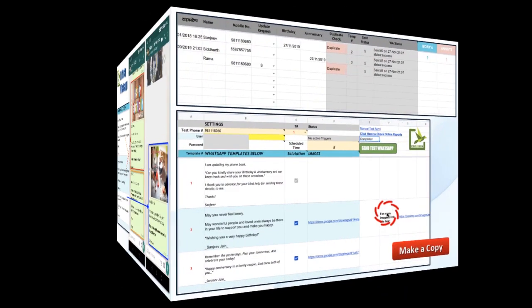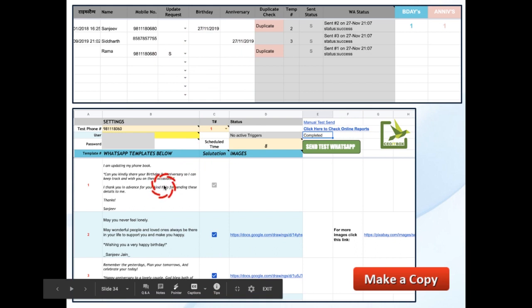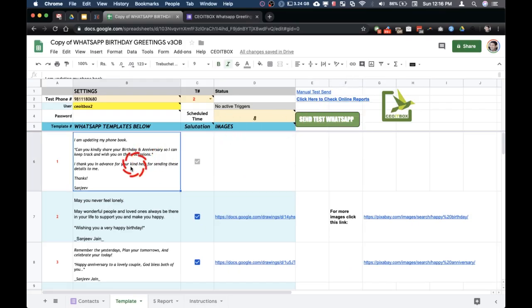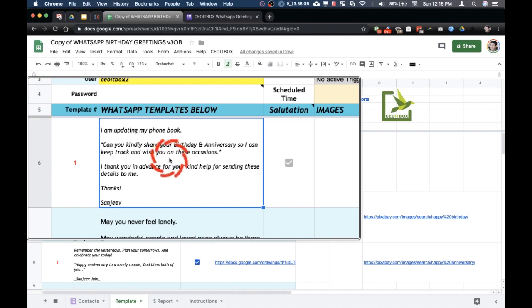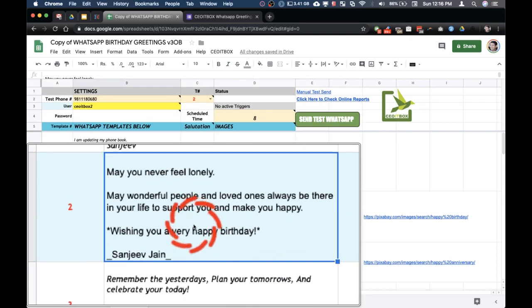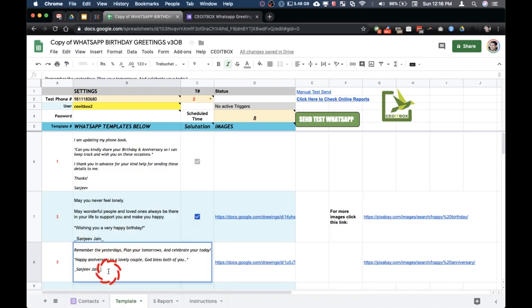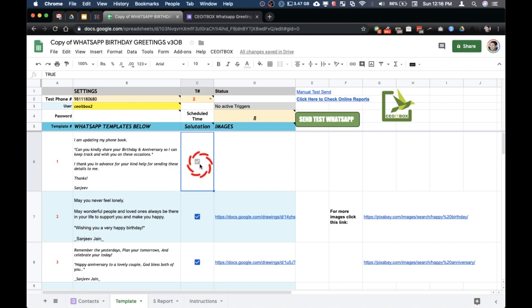All of this is done using a Google Sheet. There are practically two components: one is the place where we put all the contact information along with the birthday and anniversary dates, and the second is the page where we set up all the messages to send to customers. There are three templates in this sheet — the first is to send the phone book update request, the second is the birthday wish, and the third is the anniversary wish. You can simply type whatever you like and modify it. The second column is the salutation — when switched on, it will automatically insert the name of the person.